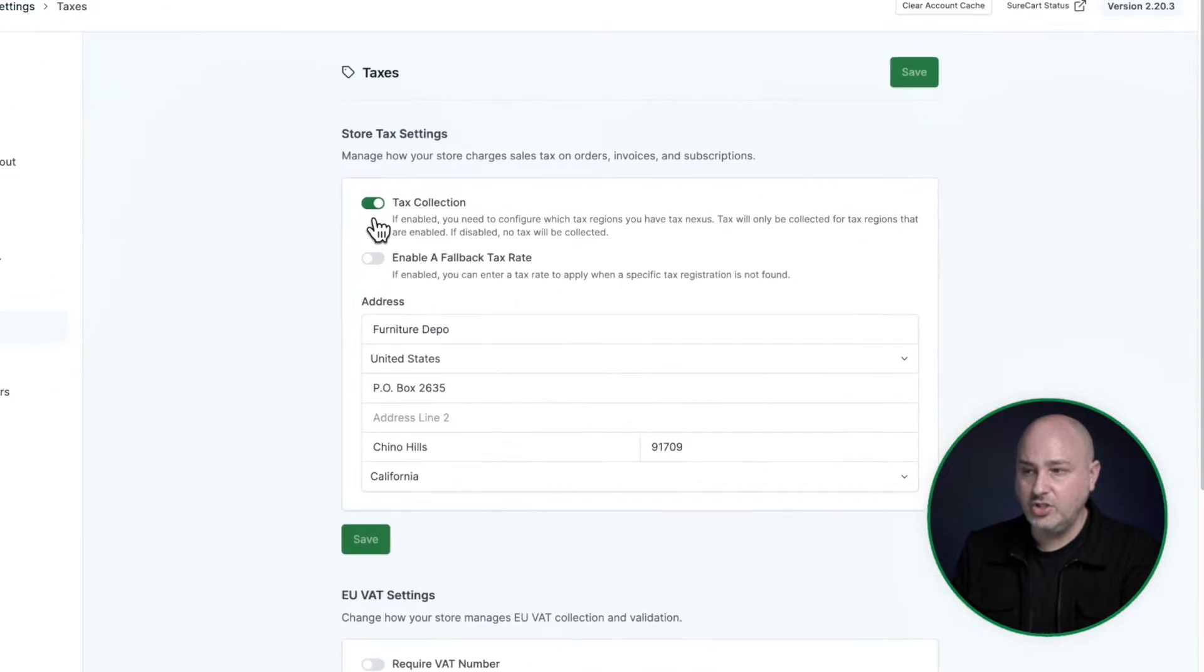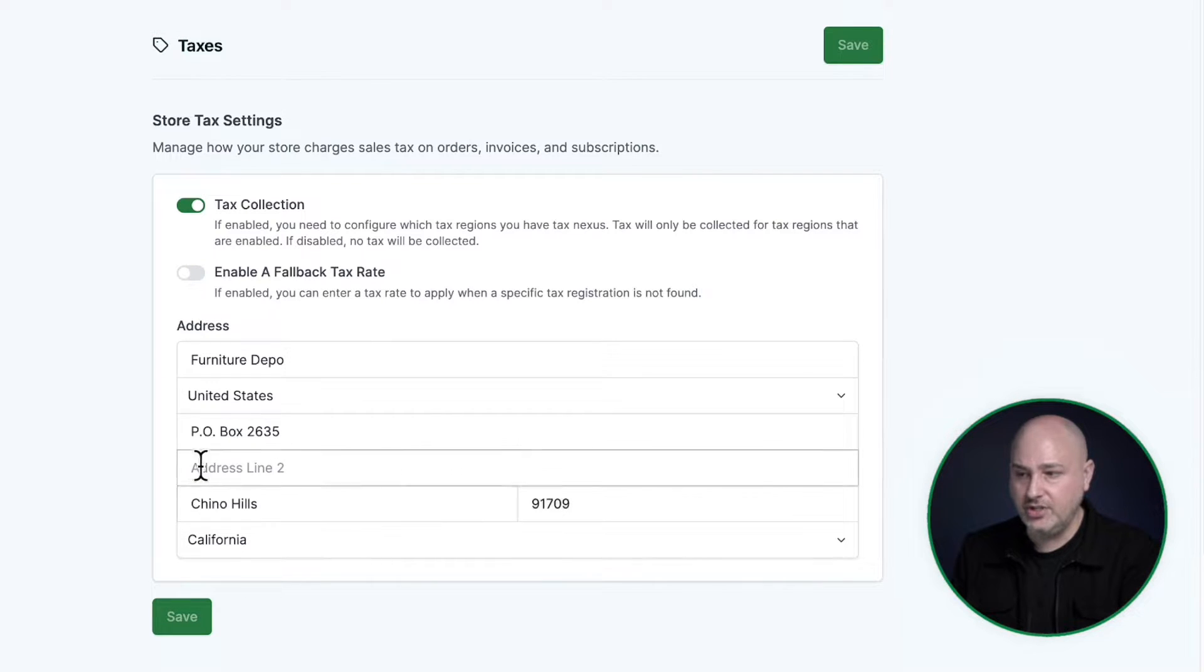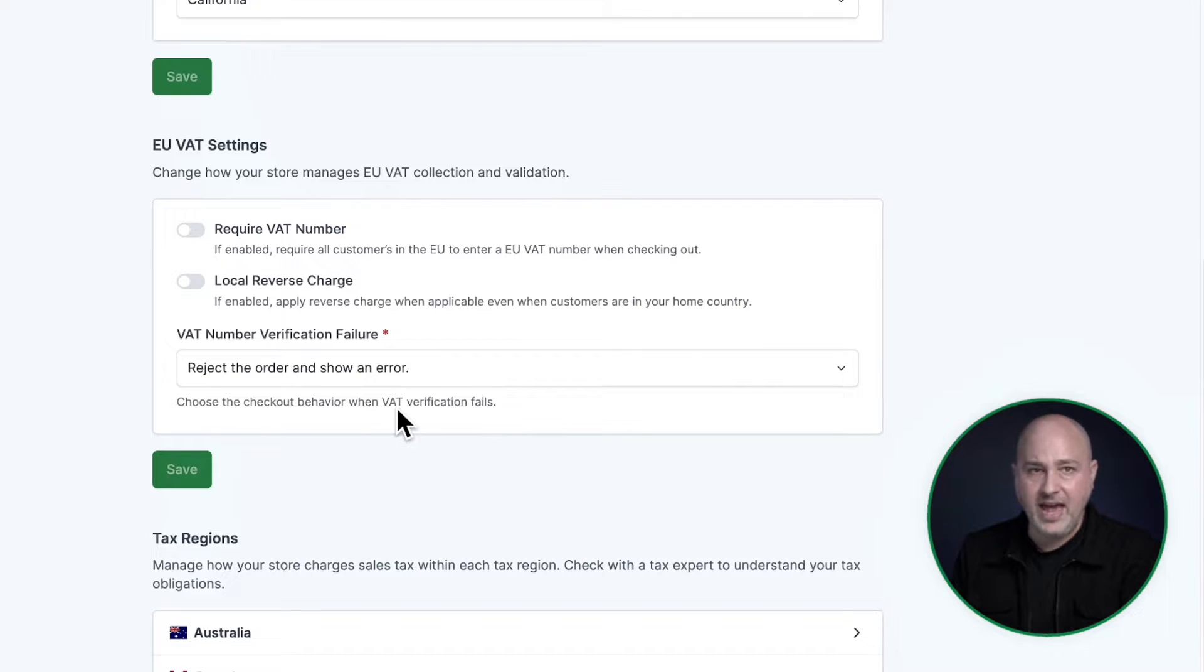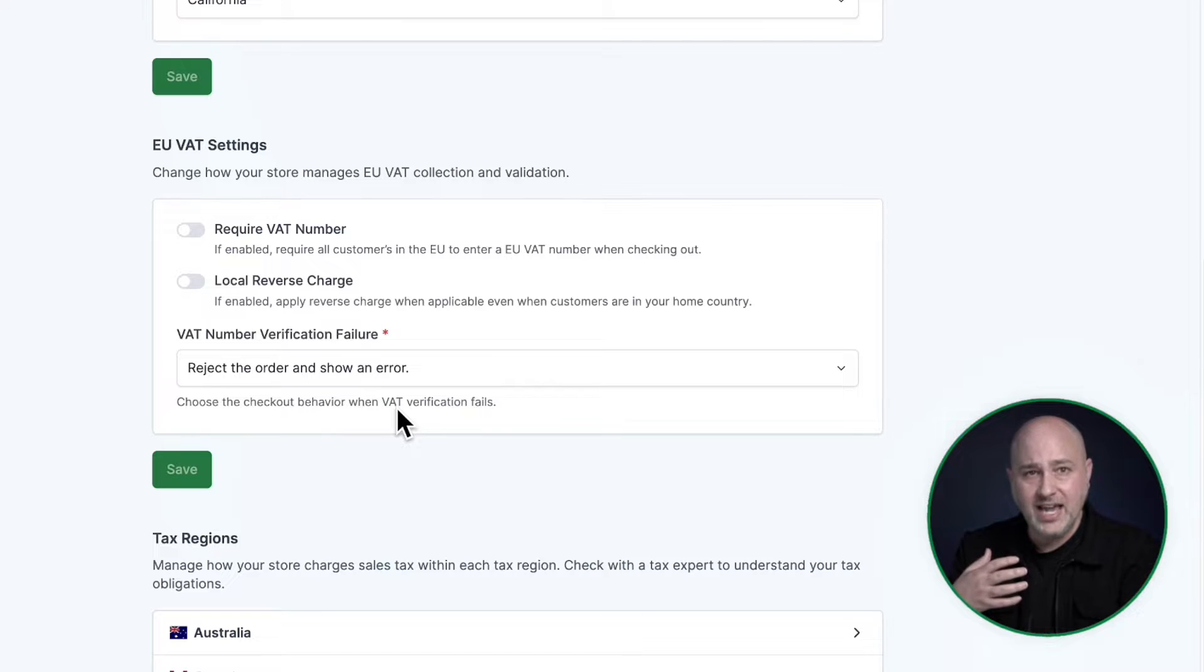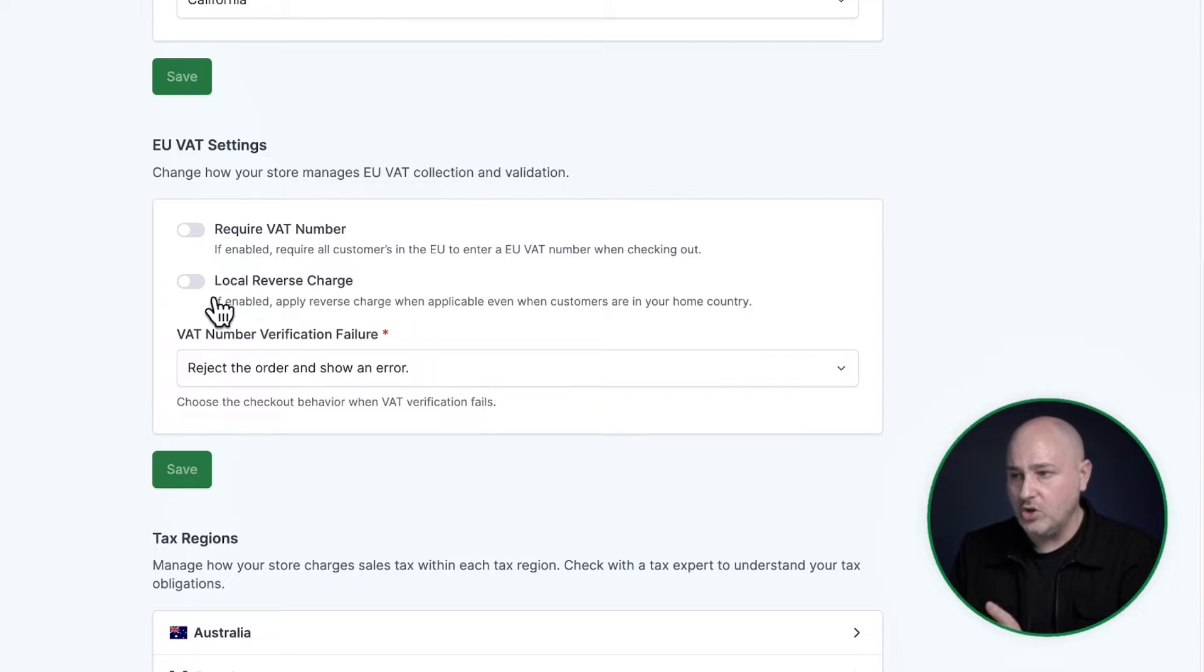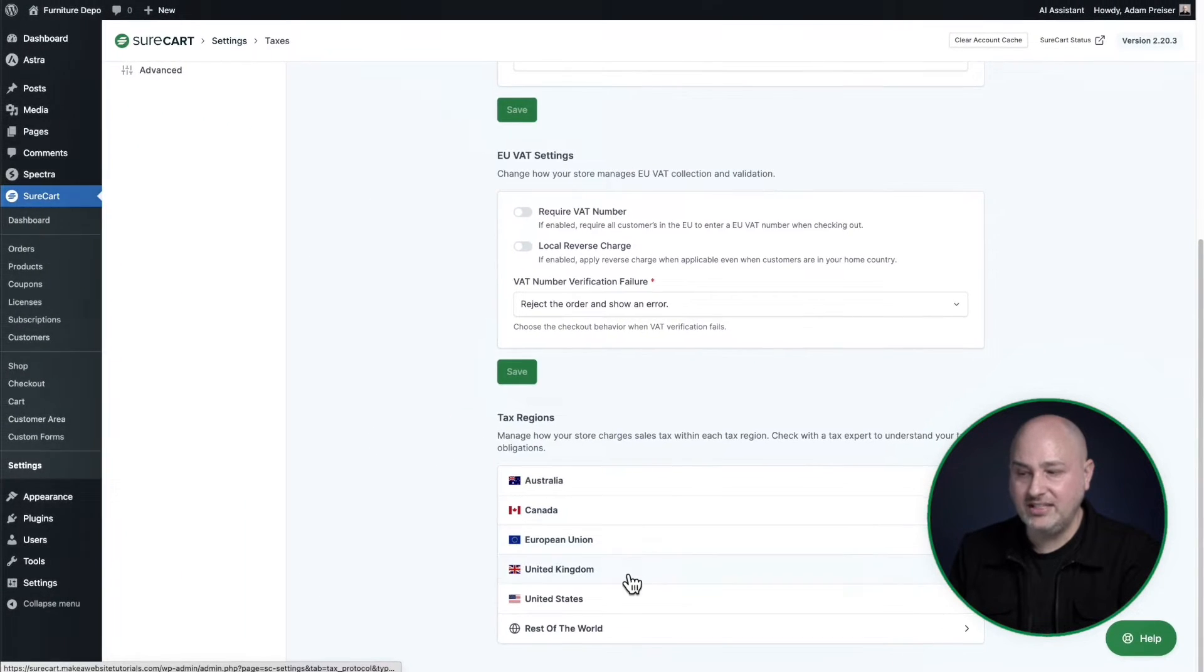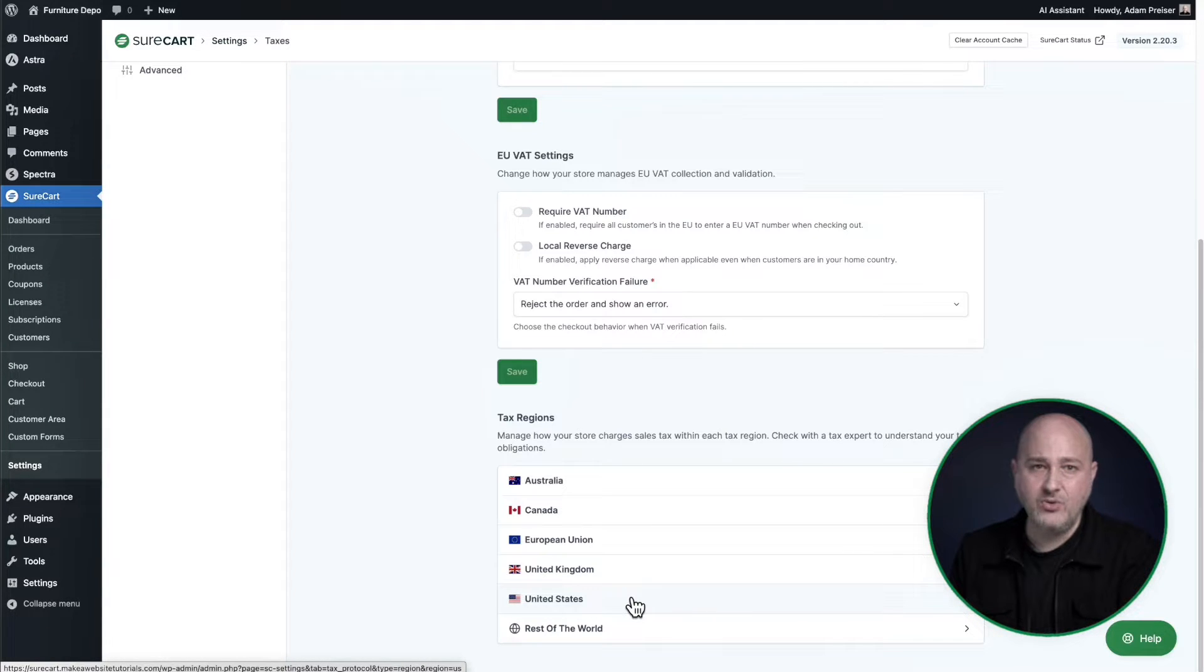Enabling taxes is very easy. All you have to do is toggle this on, enter in the business information for your store. There's complete EU VAT coverage here, including all the little intricacies where you might need to have it be price inclusive, price exclusive, all these options here, local reverse charges. We have that covered. And then down here you have the tax regions. For me, I configured a tax region and that's how the tax amount was calculated.